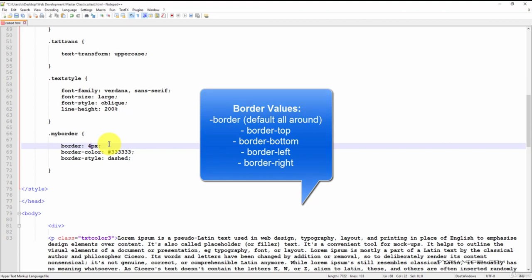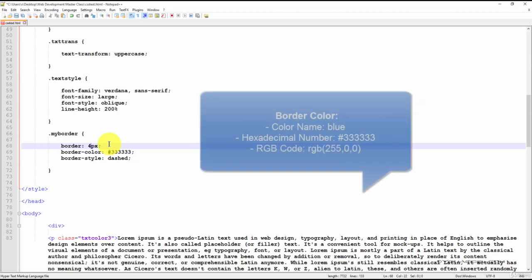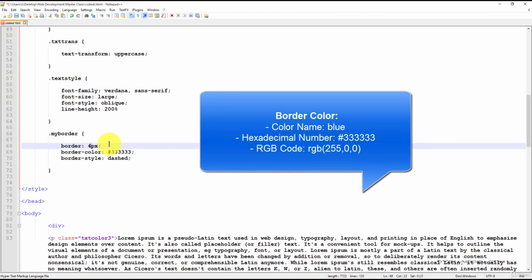Next, we have the border color. This will be the color of the border itself. The color value can be represented by a color name, such as red, green, or blue, a hexadecimal number as we currently have, or an RGB value.